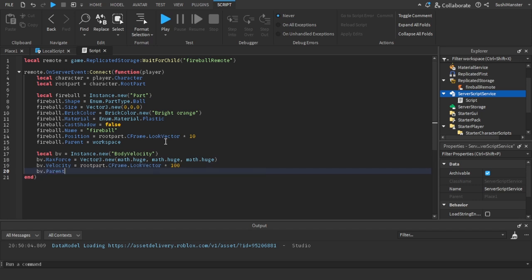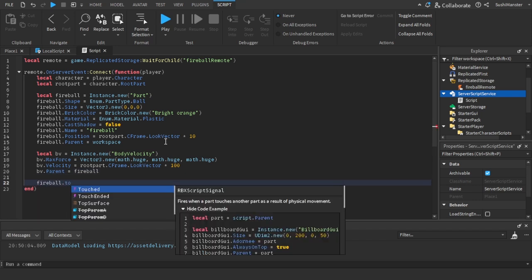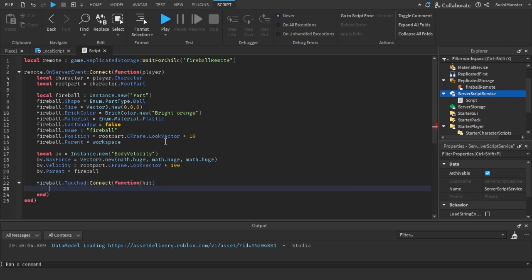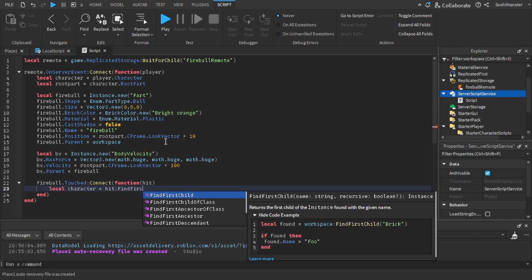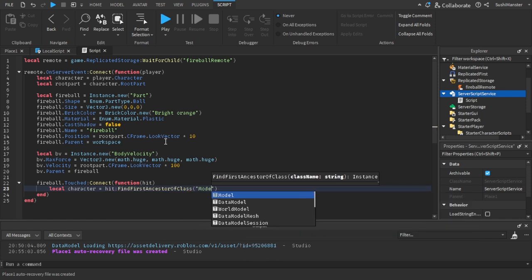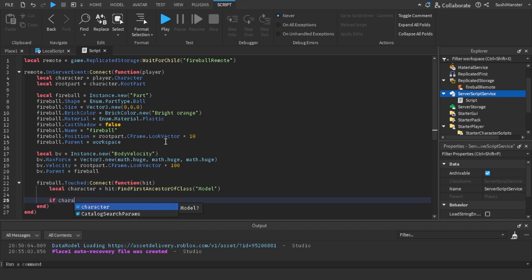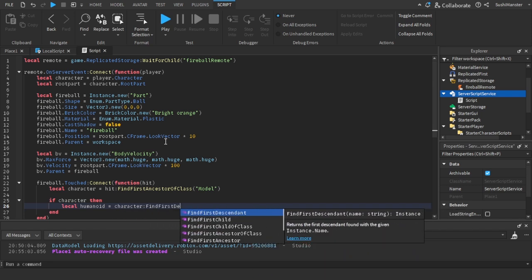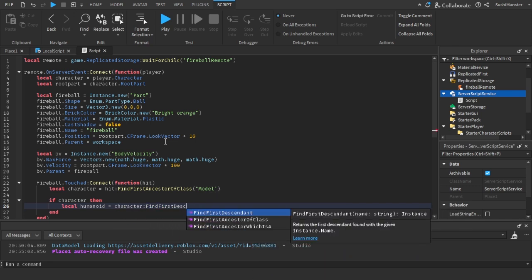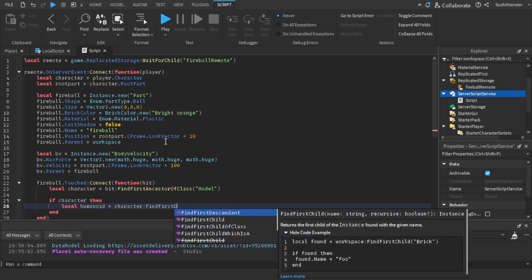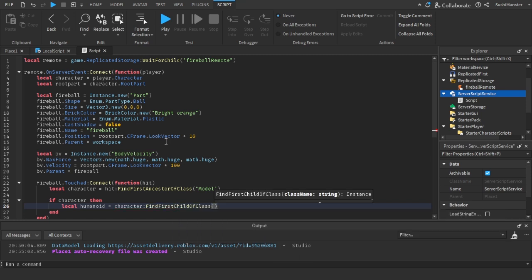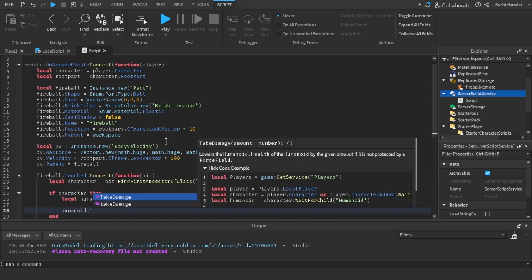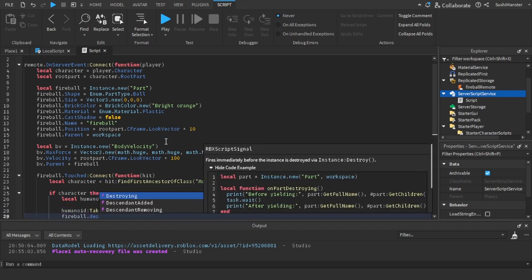And then the velocity that will be 2000, no not 2000, 100. So the direction the character is facing and then times the speed, because it's a unit right, it's a unit so you need to multiply to something. Set the parent to fireball. And then to make the fireball be able to damage as we researched before, you need to use a .Touched event. Here there's a hit parameter and you can get the character from hit:FindFirstAncestorOfClass model, so you just in case you hit a hair or something, then you will be able to find the humanoid. So you need to make sure that it's an ancestor of model. And then we check if the character exists, if it does then we create a human variable from FindFirstChildOfClass humanoid, then the humanoid:TakeDamage, the damage 100, no that's too much, 50, that's good. And then we just destroy the variable, the fireball.